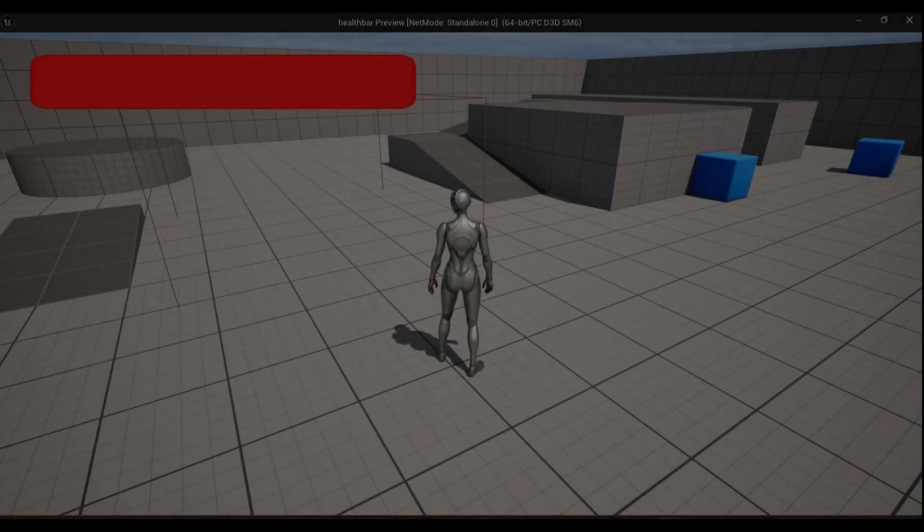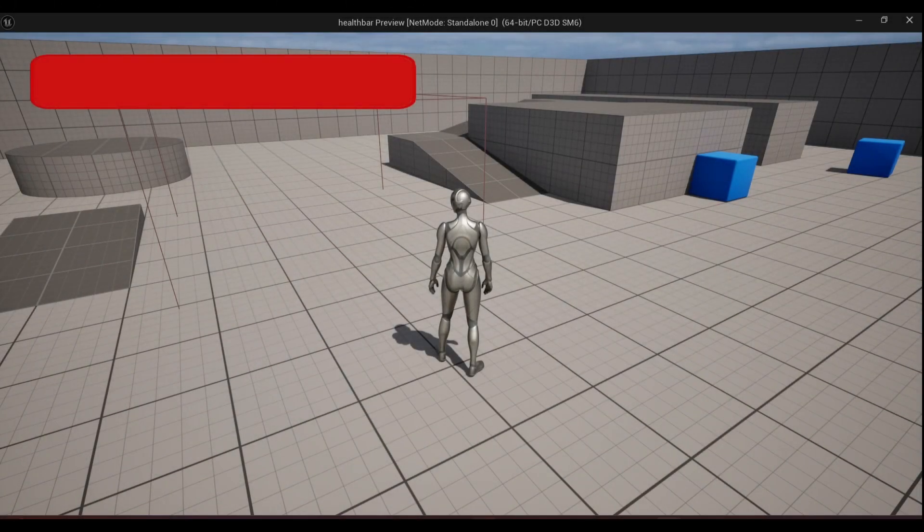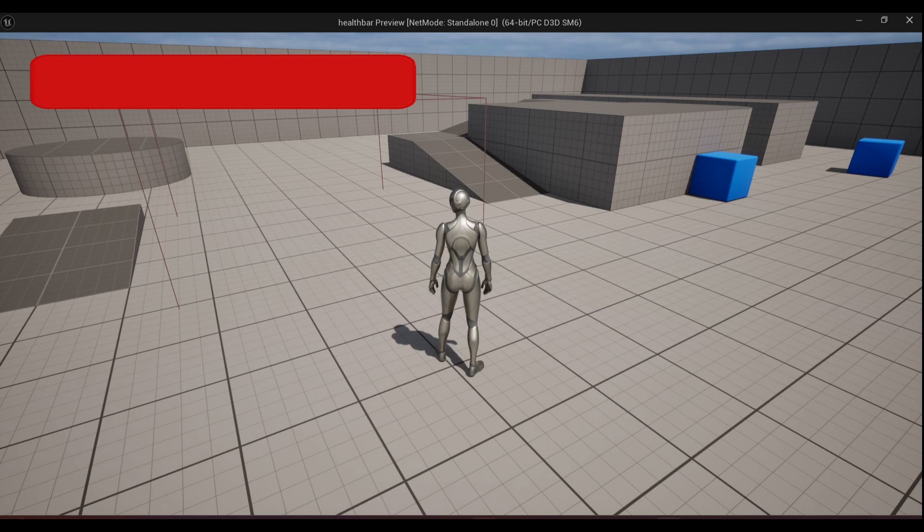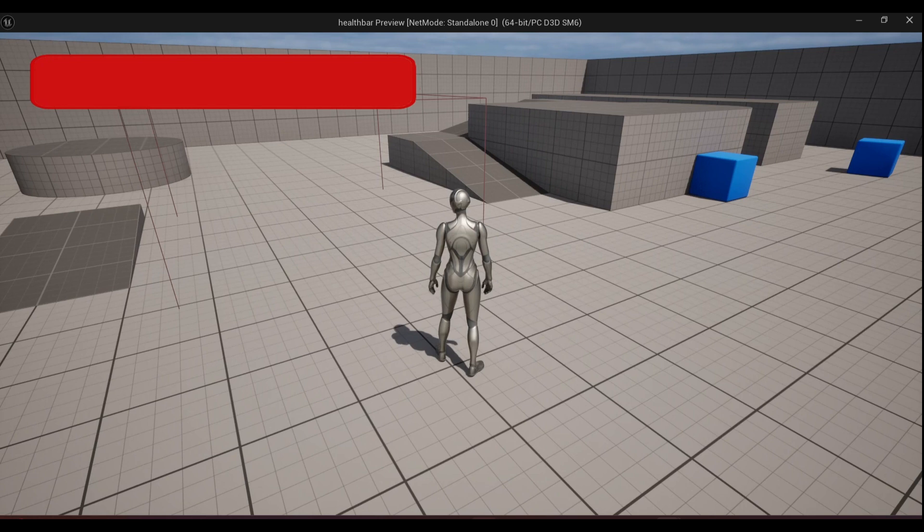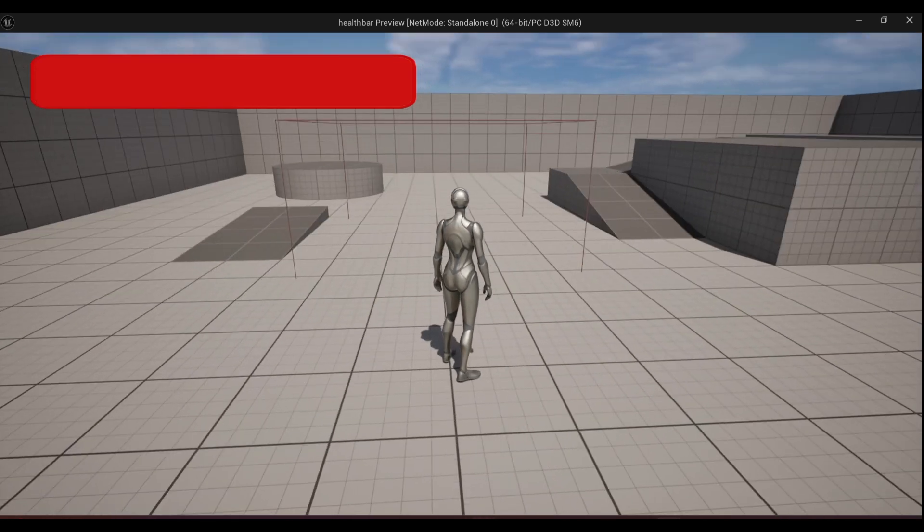So guys, back with another Unreal Engine 5 tutorial here. Very quick one today. Just basically going to show you how to change the color of your progress bar as the health decreases.